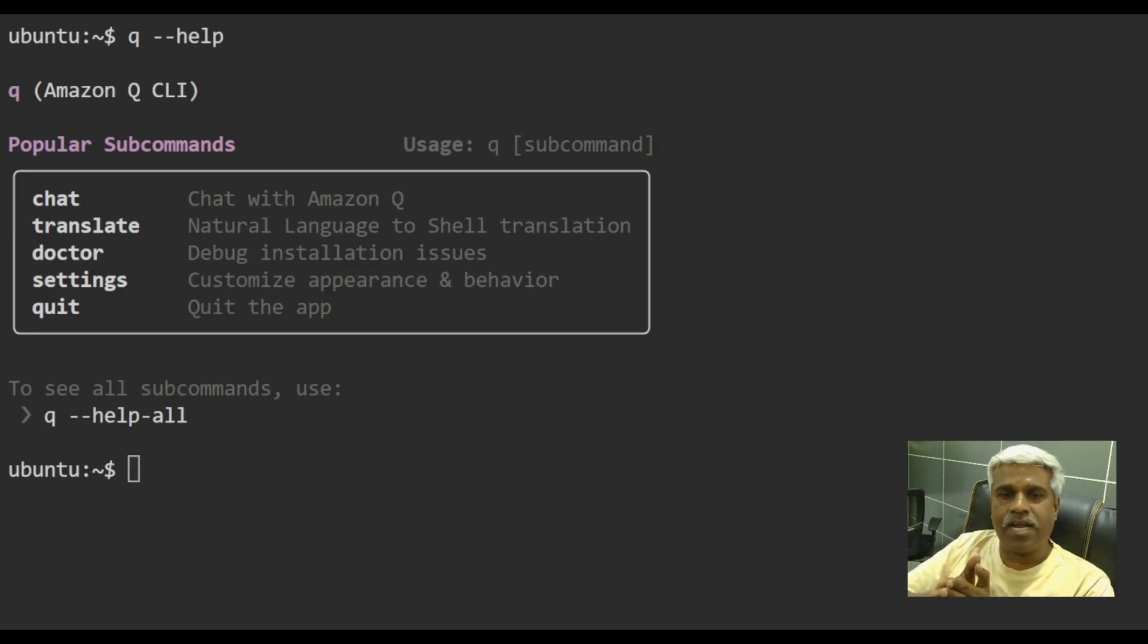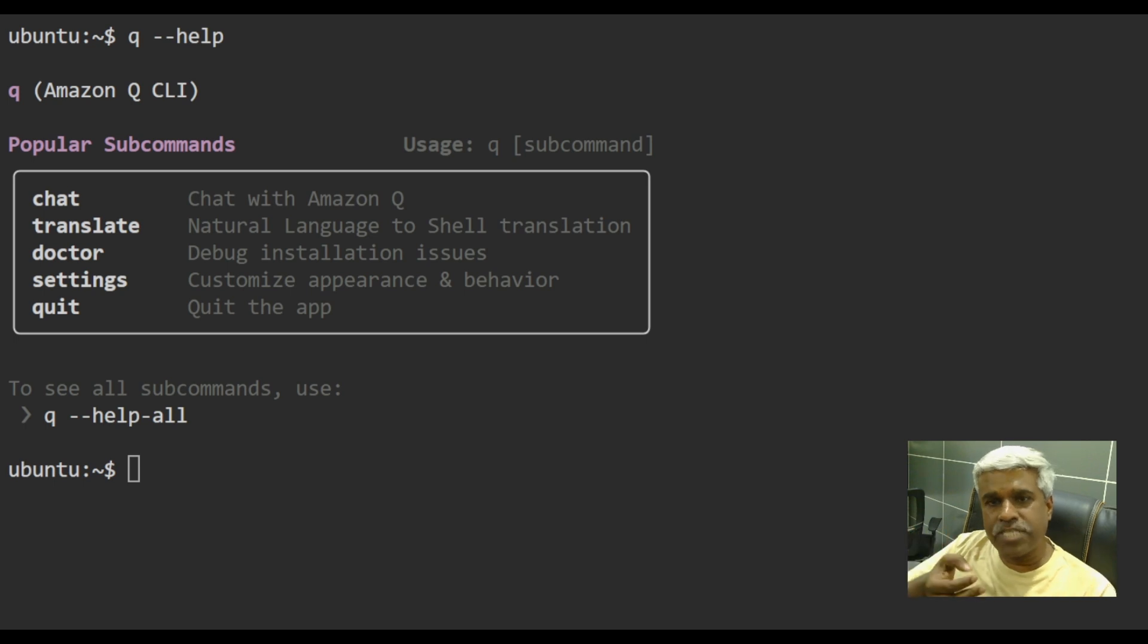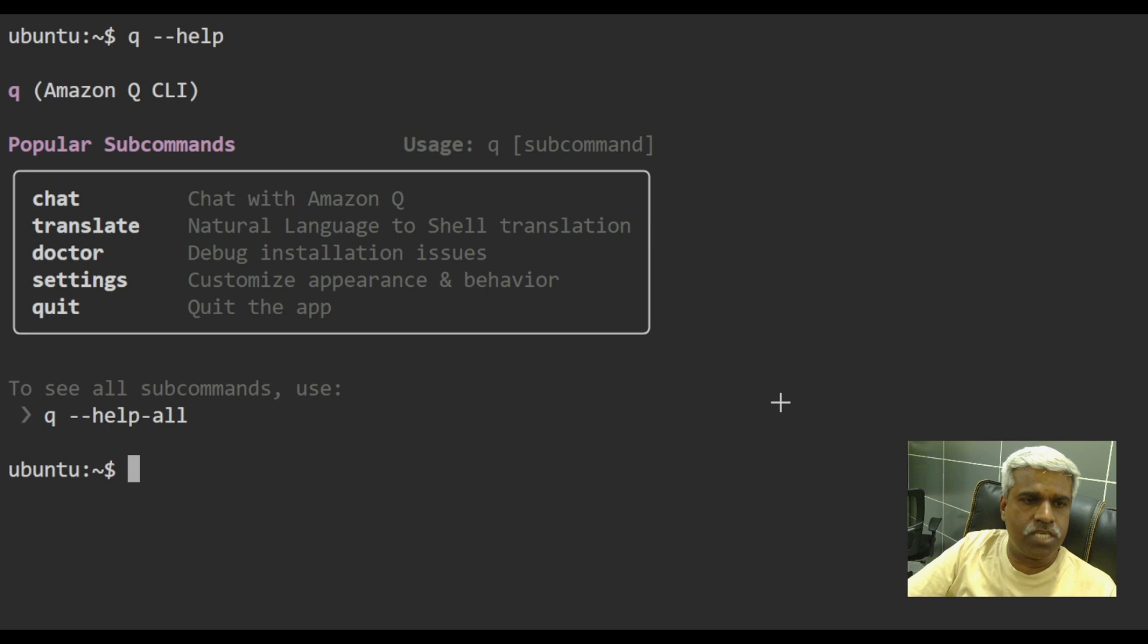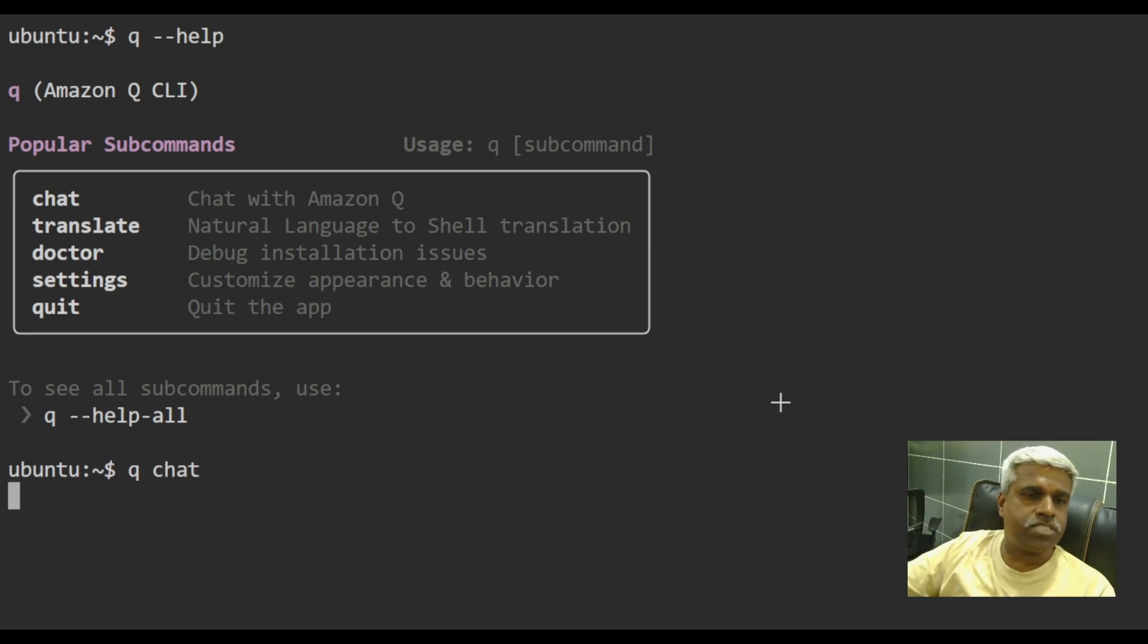So I can see that I can do queue chat, translate, queue doctor settings. So I will be using queue chat first. So if I say queue chat, it opens a new terminal for me.